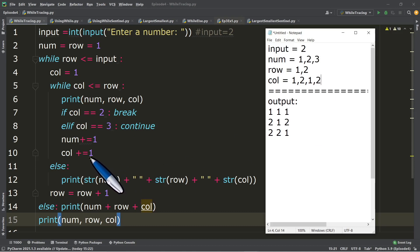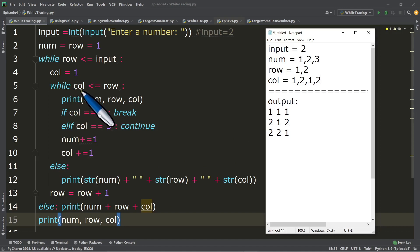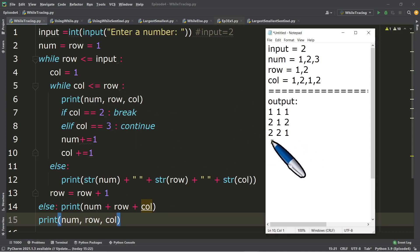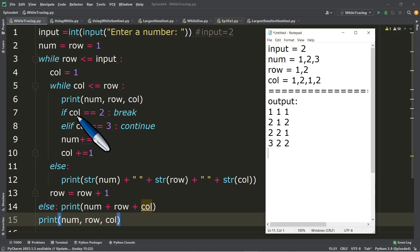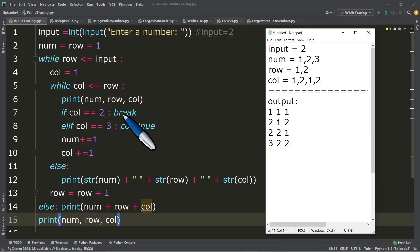We go back to line number five under the inner loop and test again: is col, which is two, less than or equal to row, which is two? True. Since true, we print again the current values: num is three, row is two, col is two. Output: 3, 2, 2. Then we test line number seven: if col equals two — is two equal to two? True. So we execute the break.